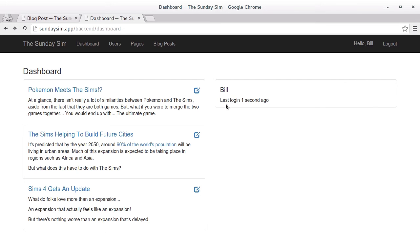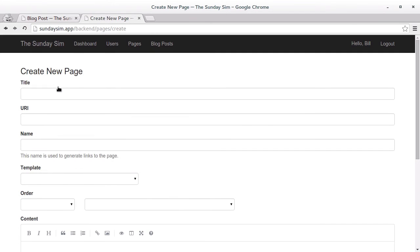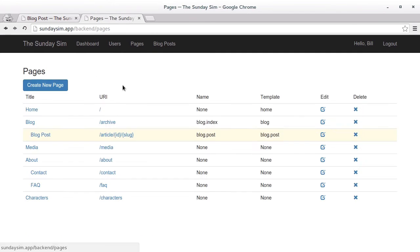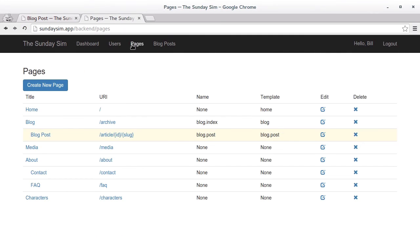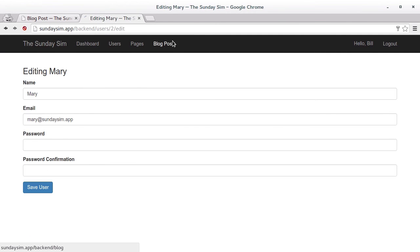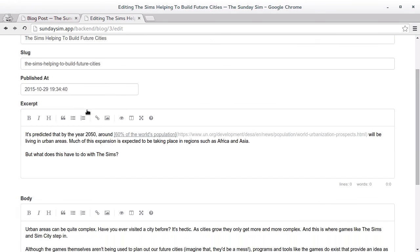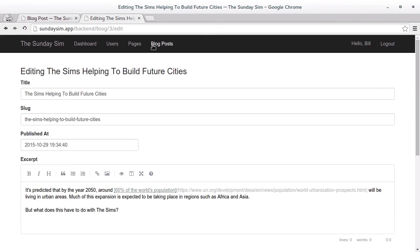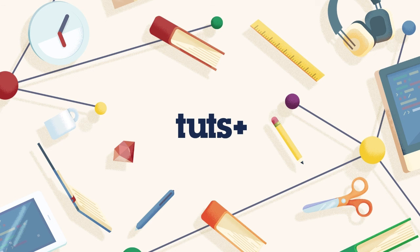We're able to view our pages, and from here we can create a new page, or we can go ahead and edit an existing page. We can even delete them. We can also do the exact same thing for our backend users. And of course, we can do the same for our blog posts. So, there you have it. This is the CMS that we're going to be building through this course. And without further ado, let's get stuck into it.